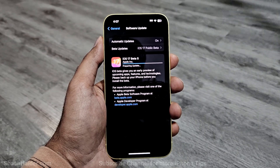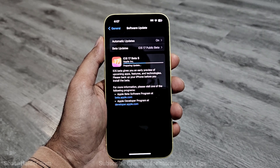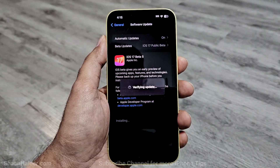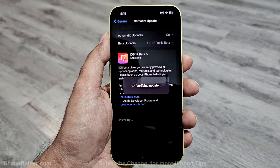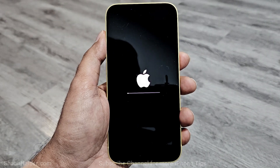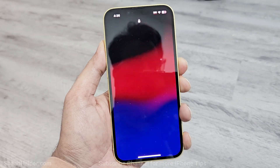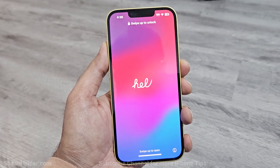First the software package will be downloaded, then it will be extracted, the verification process will go on, and then your device will reboot. Once the rebooting is completed, you will get iOS 17 Beta 5 on your iPhone.